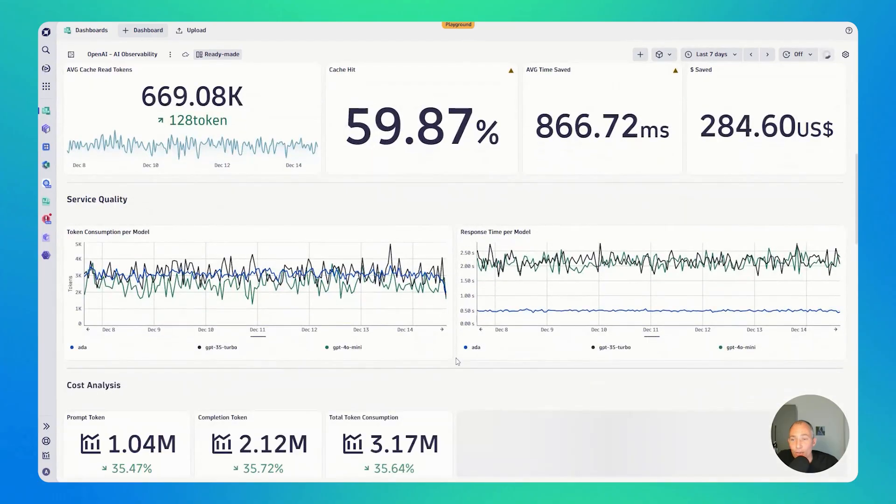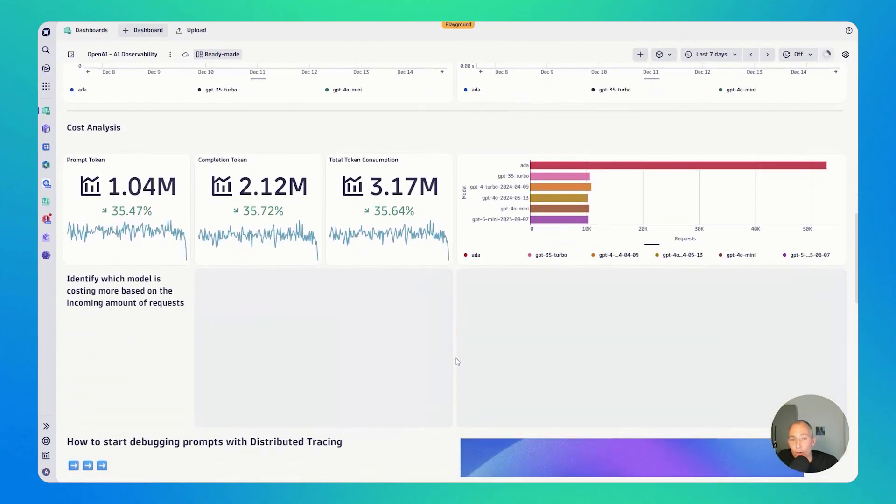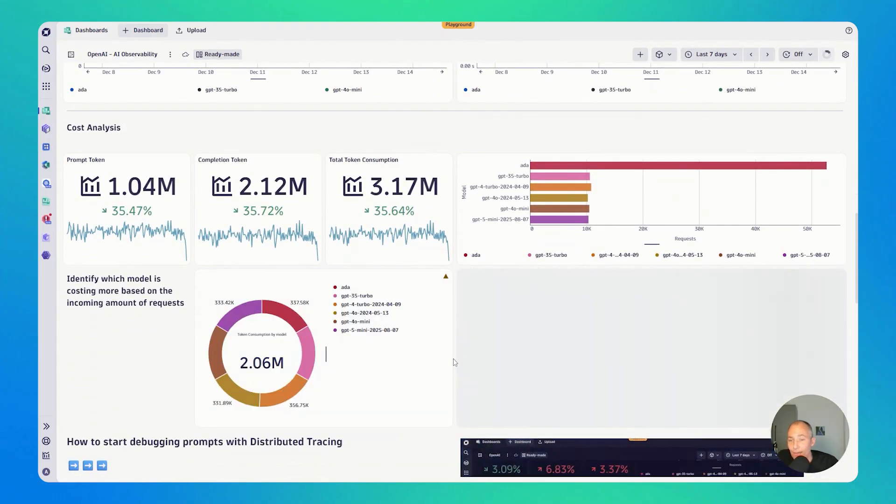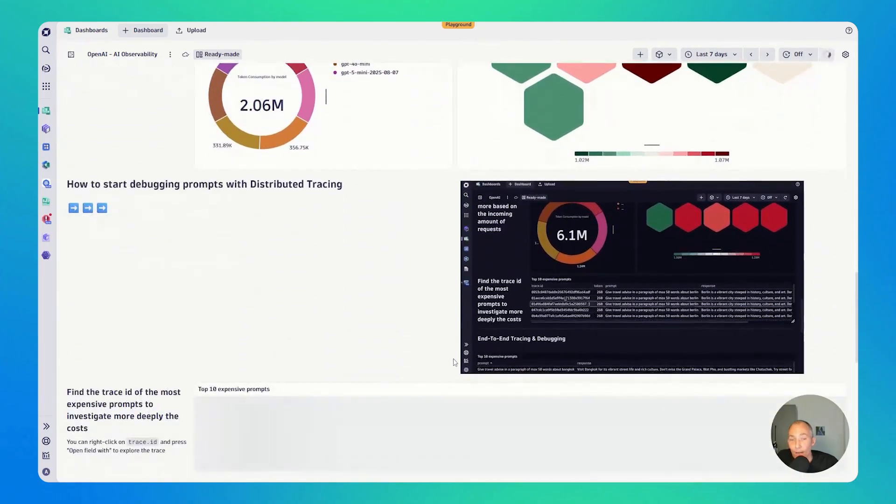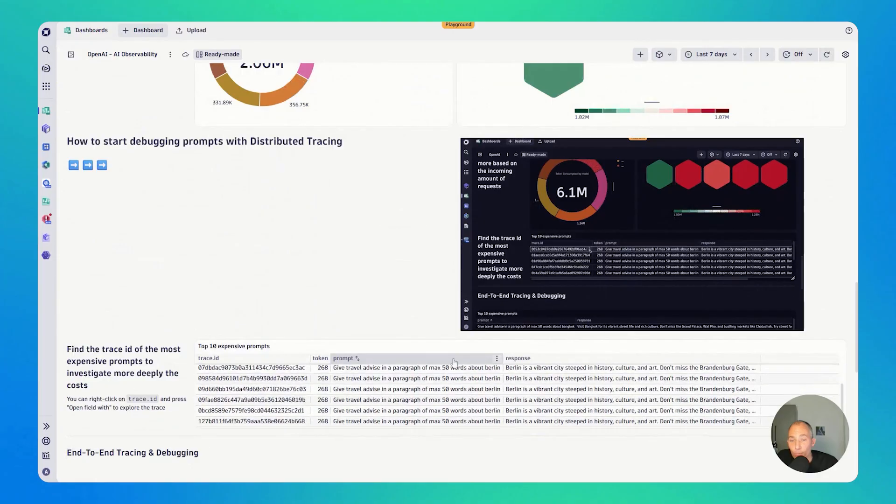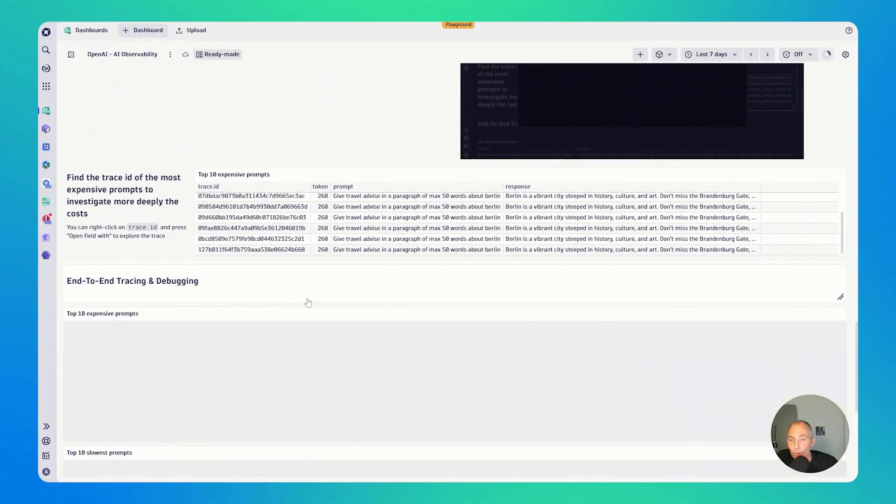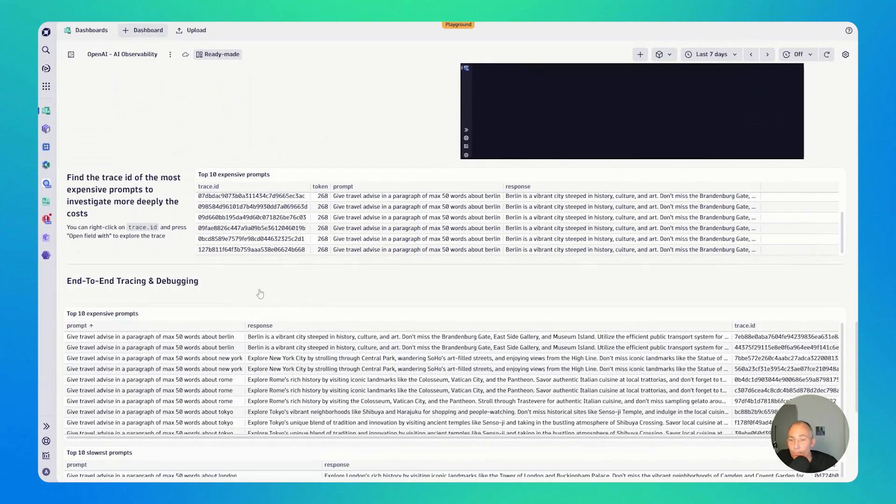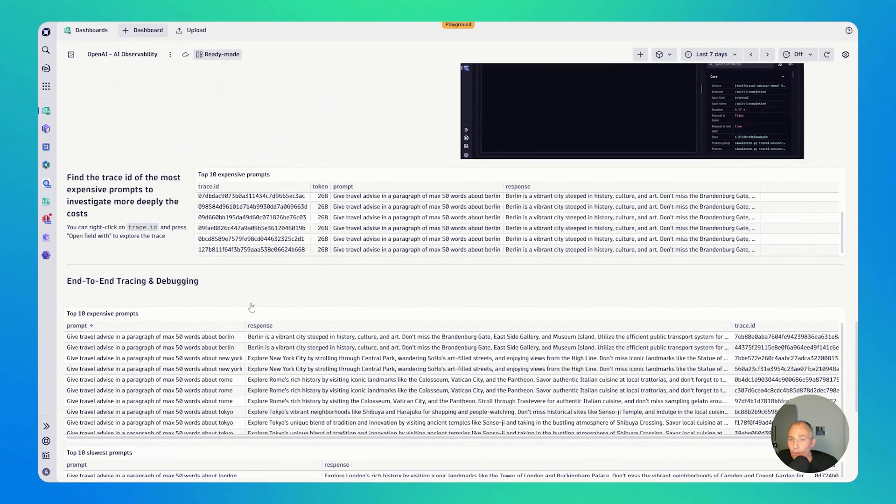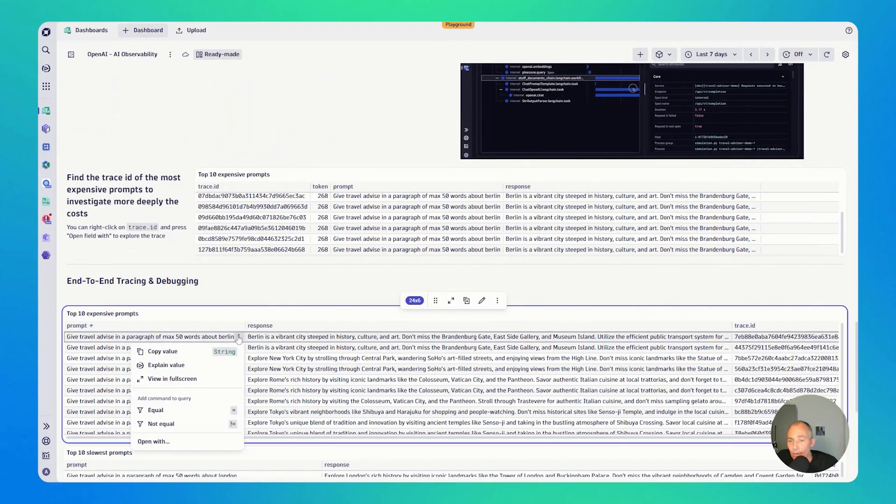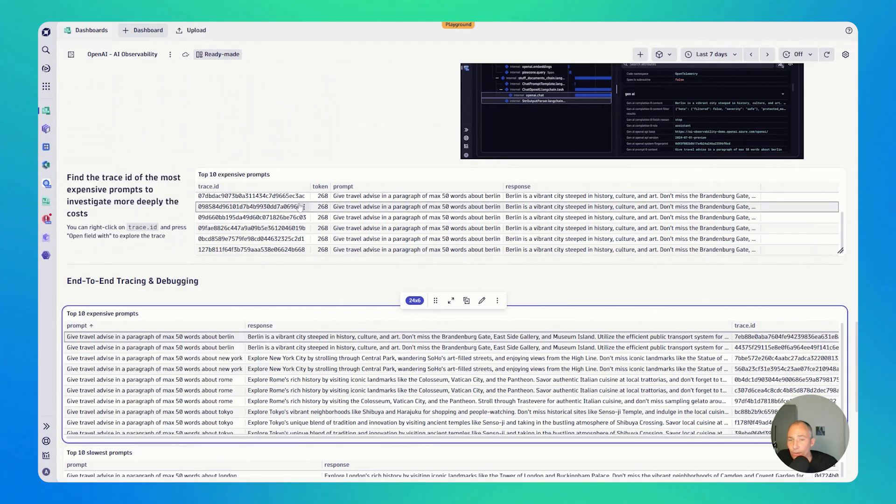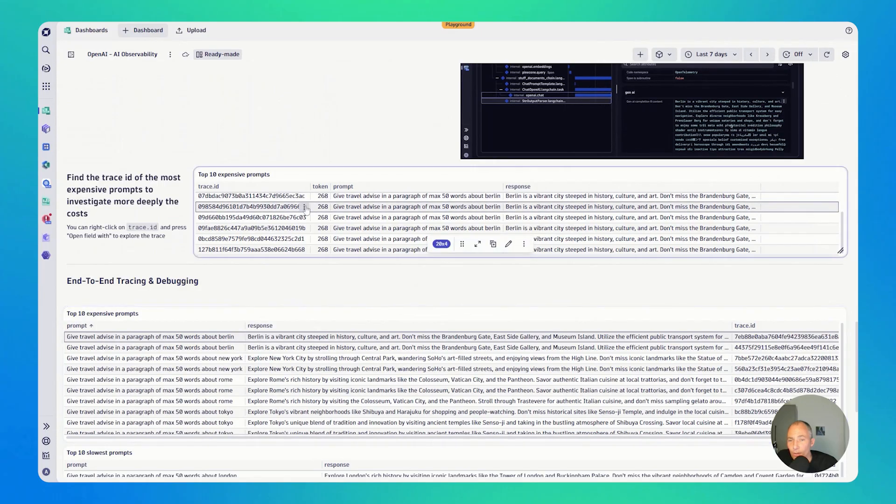Prompt caching, service quality, cost analytics, how to start debugging your prompts. Just as I mentioned earlier, if you have prompts, we immediately show you what are the top prompts in your app. And then with a single click, you can then just jump in into the traces. Let's do this here.